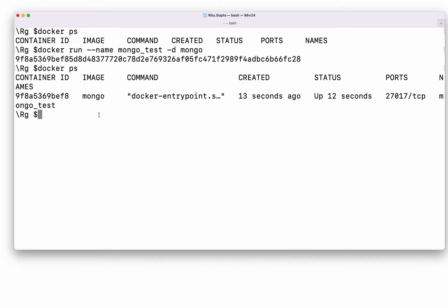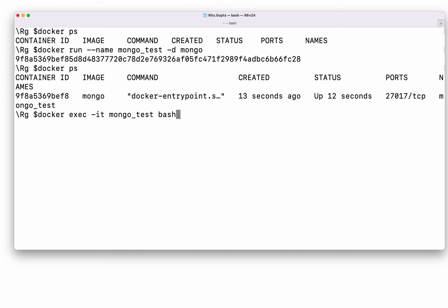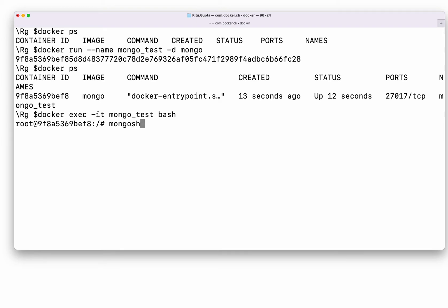Now we need to log in to MongoDB. To do that, type 'docker exec -it mongo_test bash'. This puts you inside the bash shell of the container. Then type the command 'mongosh' — that stands for Mongo Shell. Once you run that, you are inside MongoDB.